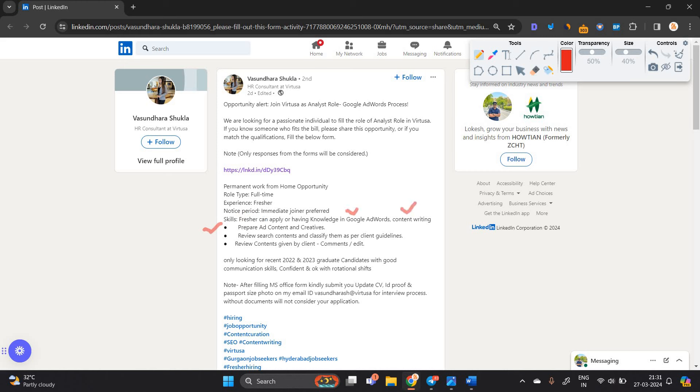Now, let's talk about the official mail. Google AdWords ke bare mein aap padh lijega. You have to prepare for Google AdWords content writing. They will ask questions related to that.